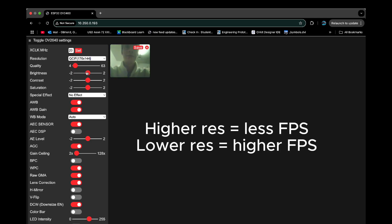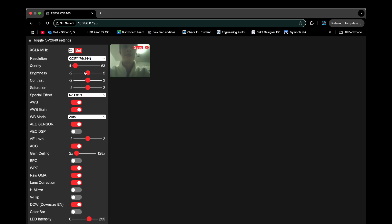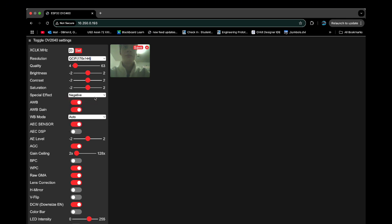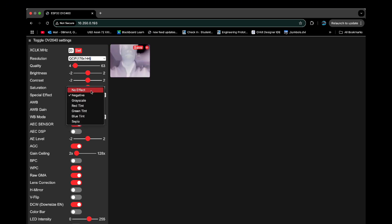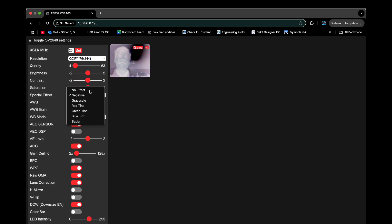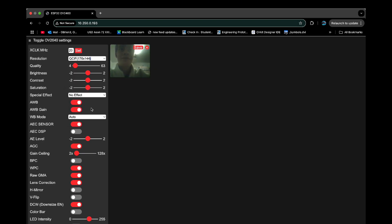If you need something that is more live, you can decrease the resolution. If you need something that has higher resolution, it'll cost you some FPS.